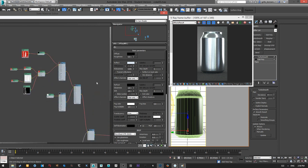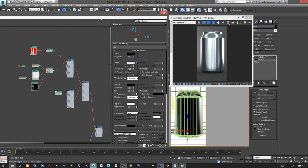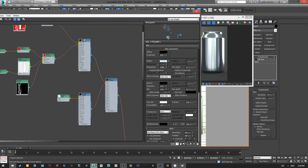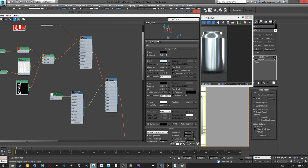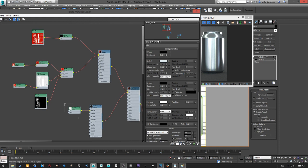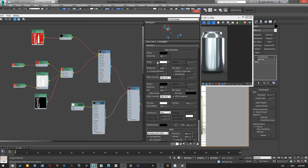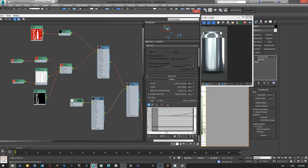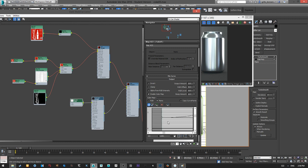Now let's go to the label side of the shader. We have the label with a coating going through a blend material. On top of the label coat I'm using a coat material — it's just a reflection without the diffuse to give a little bit more pop to the reflection. It's driven by a falloff map where you can draw a curve to increase or decrease the intensity.